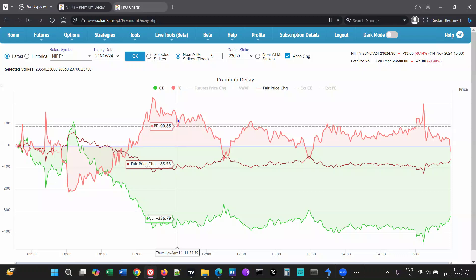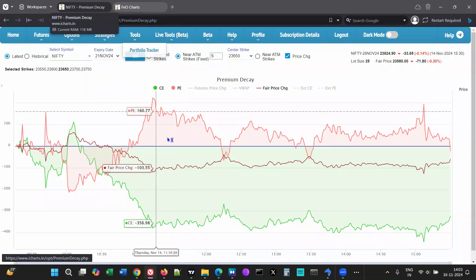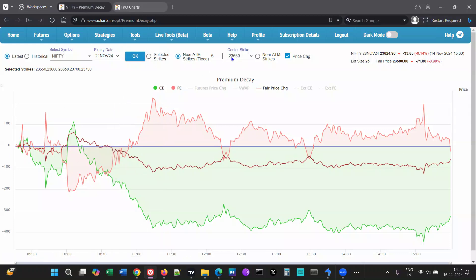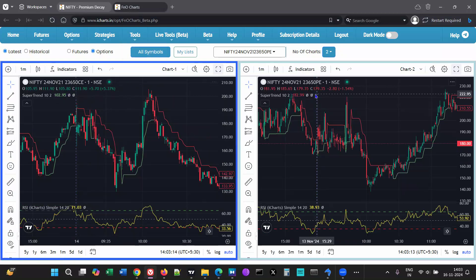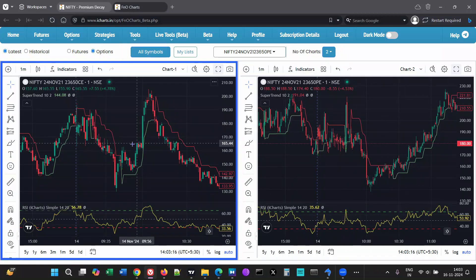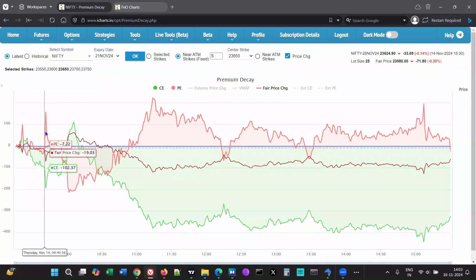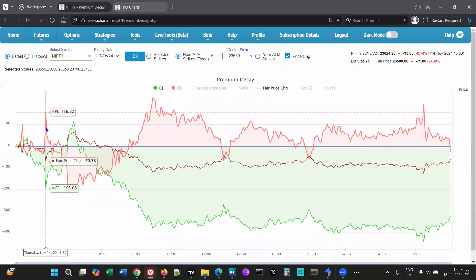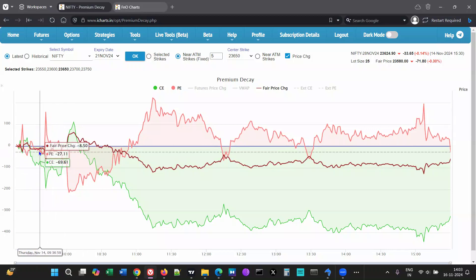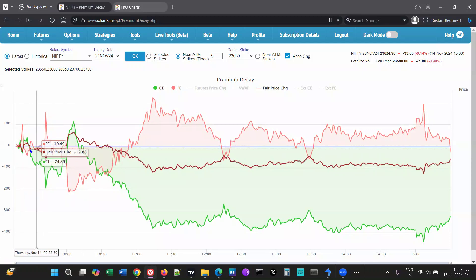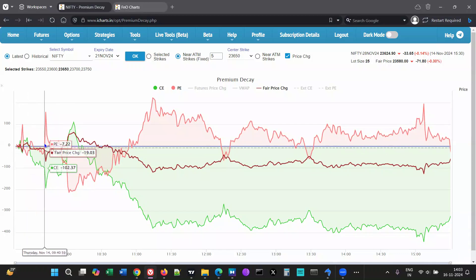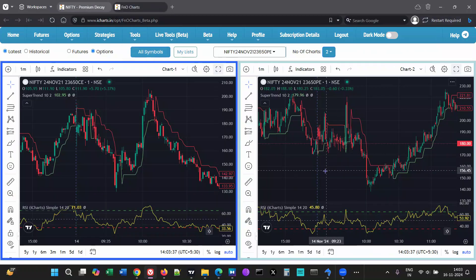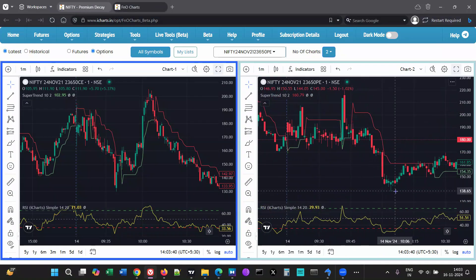For example, I have plotted the 23,650 at-the-money strike from market open in our FNO charts — the same call and put strikes plotted here. There is a spike on the put side at around 9:42. I focus only on moves happening after 9:30, as the first few minutes may not follow through.